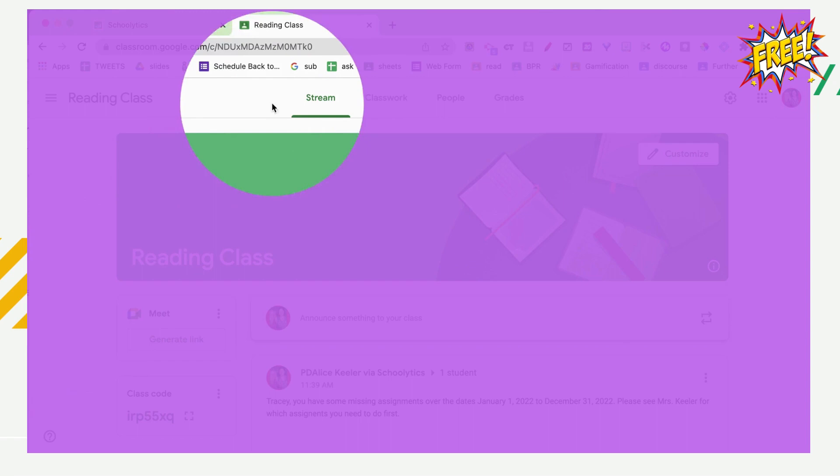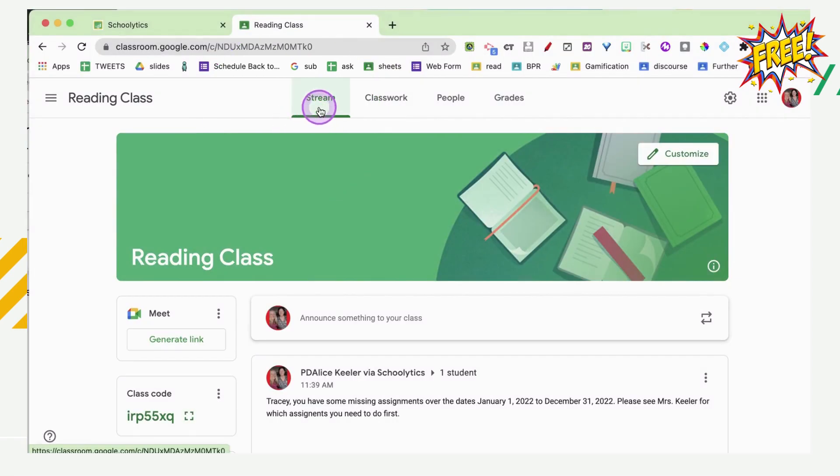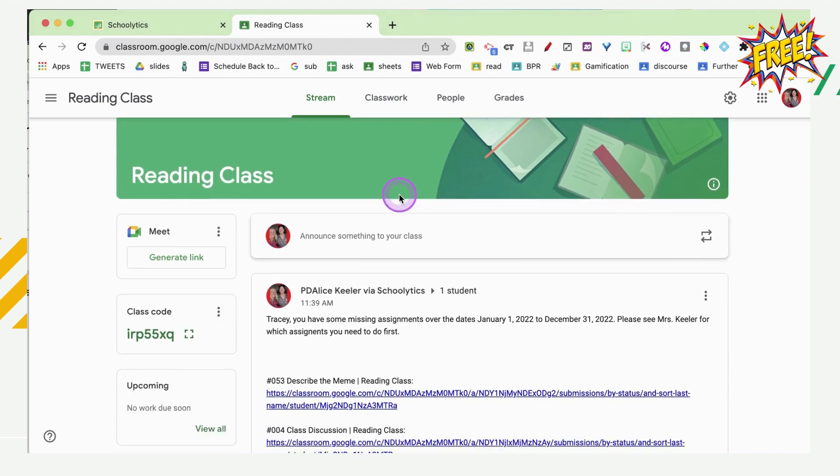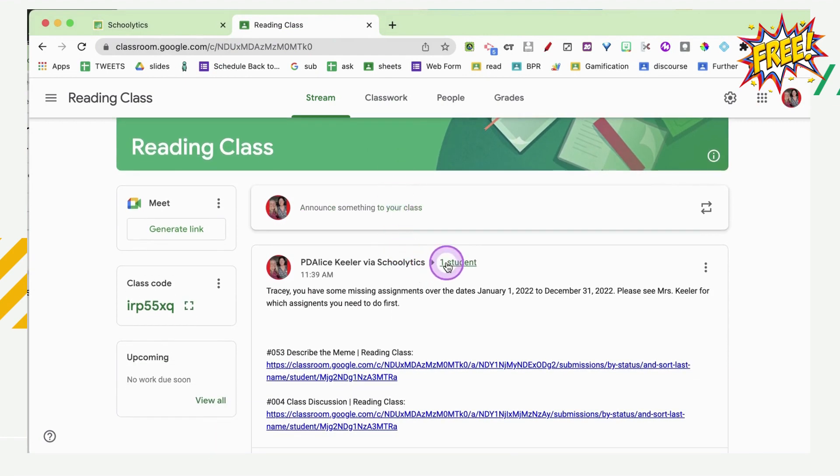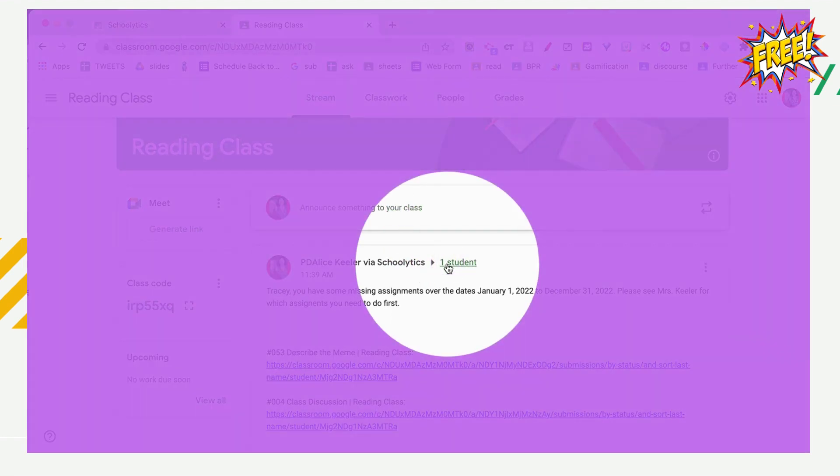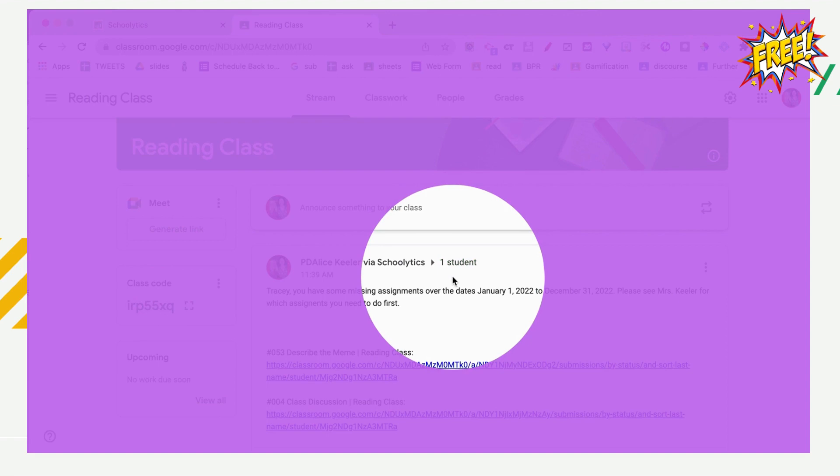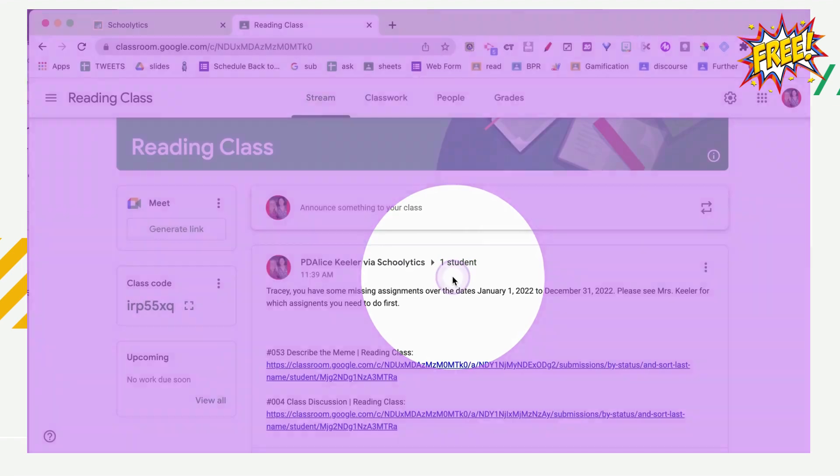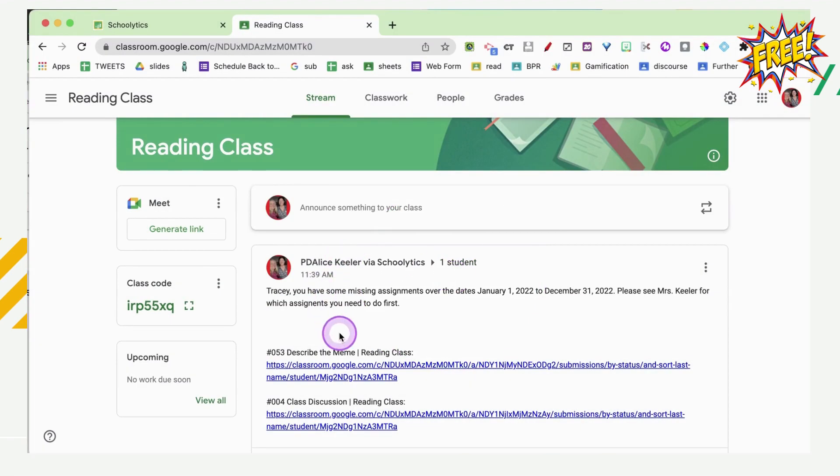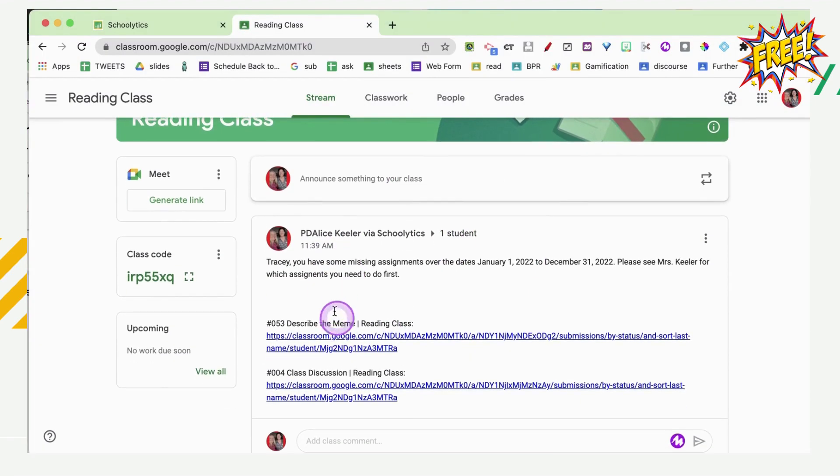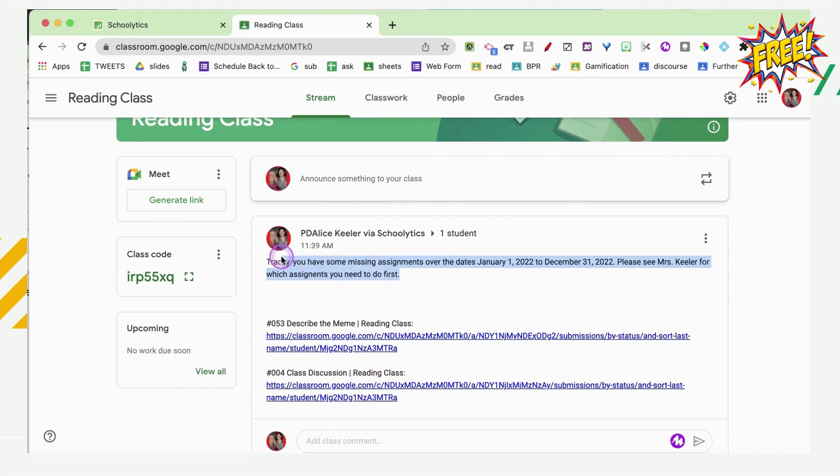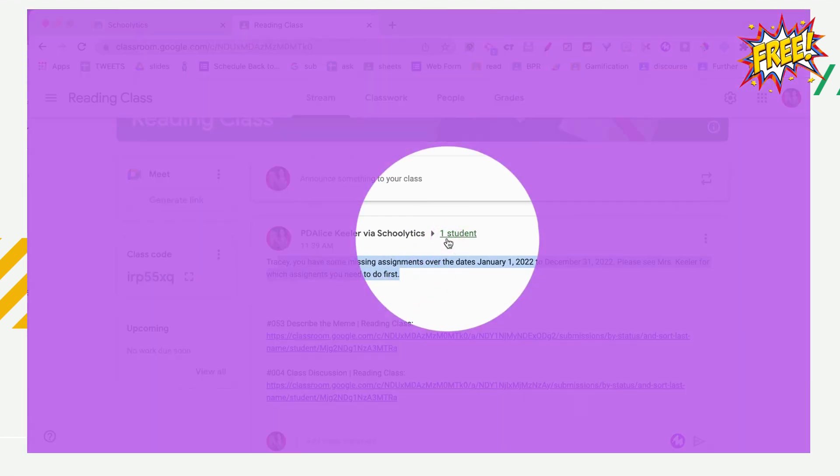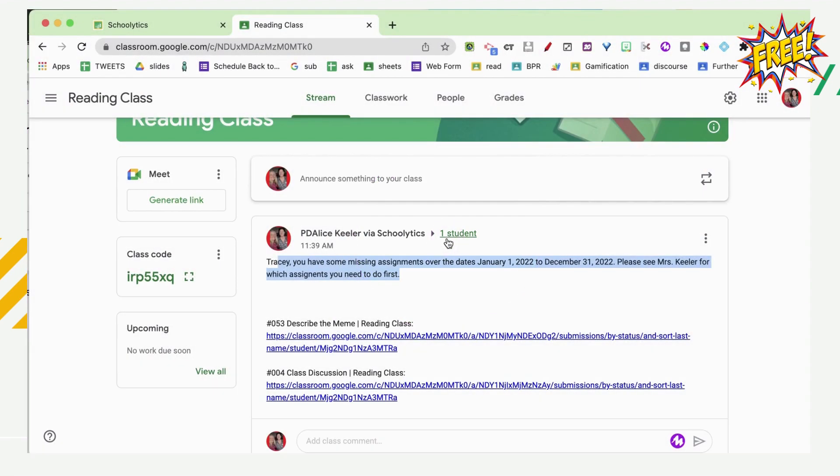Here I am on the stream of my Google Classroom where I have pushed all of the announcements. So if I scroll down, what you want to notice specifically is that it's shared with one student. So this is the list of missing assignments of Tracy for the date period. You can see it has that personalized note for Tracy, but it's only shared with the one student. So not everyone can see Tracy's missing assignments.